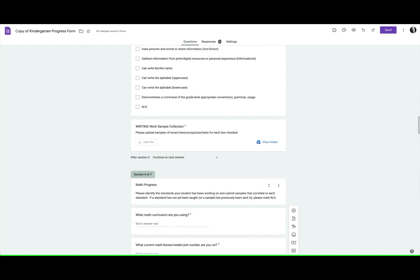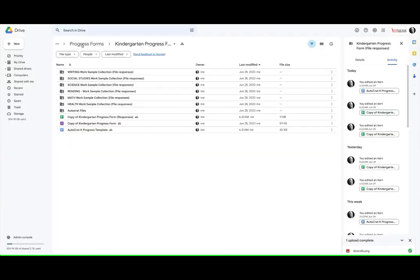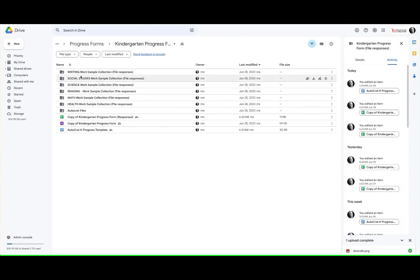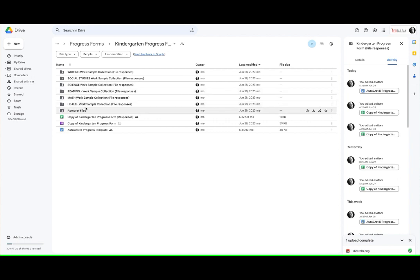As a result, when you look at the folder where this is contained, we end up with a work sample folder for each one of the elements that we were collecting.